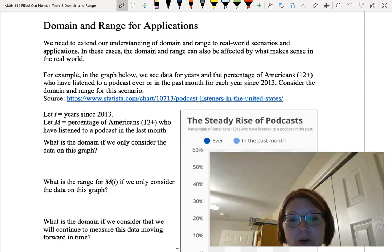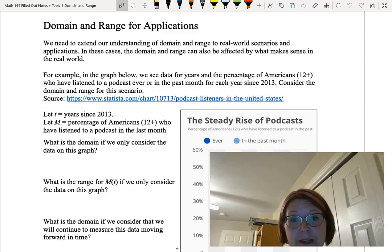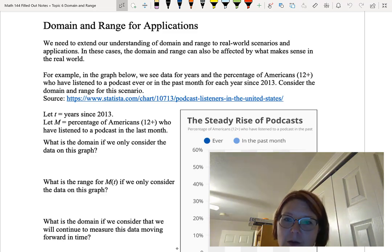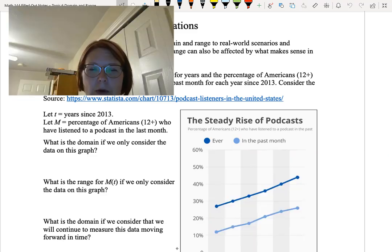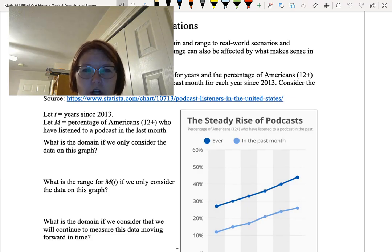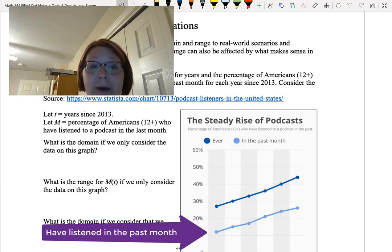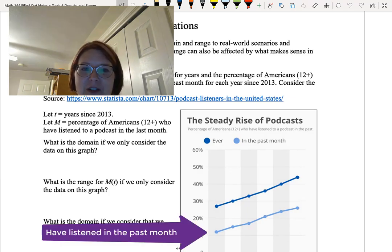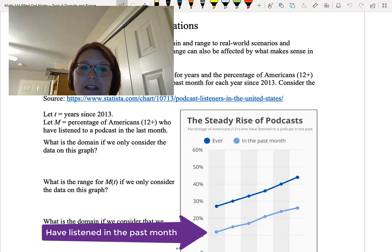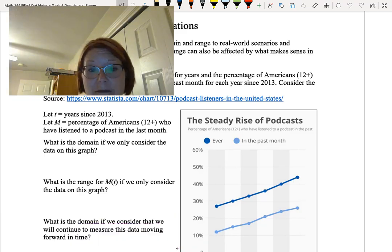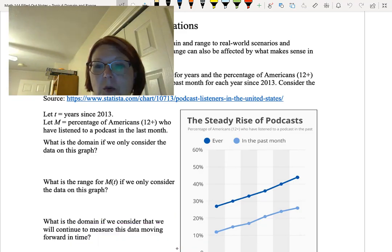In the graph below we see data for six different years and the percentage of Americans 12 or older who have listened to a podcast ever or in the past month for each year since 2013. We want to consider the domain and range for this scenario and in fact we're only going to look at capital M, the percentage of Americans 12 or older who've listened to a podcast in the last month for each of these years.